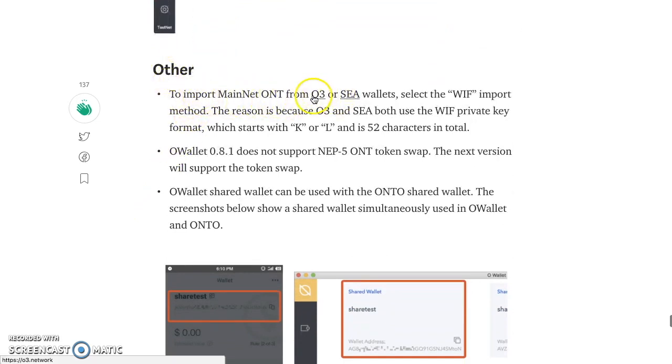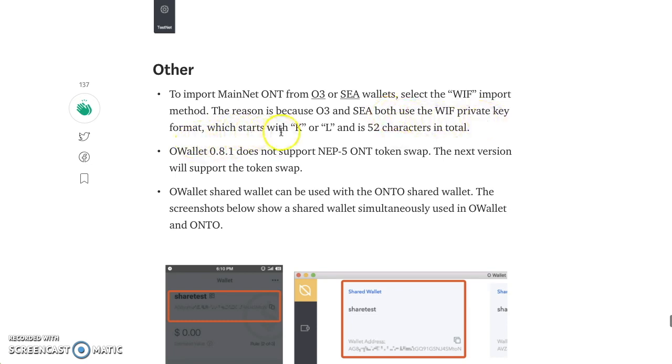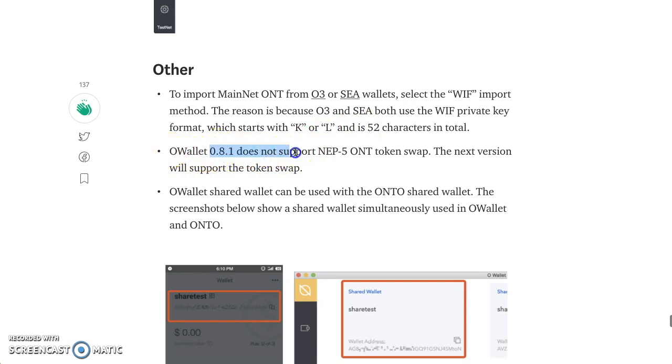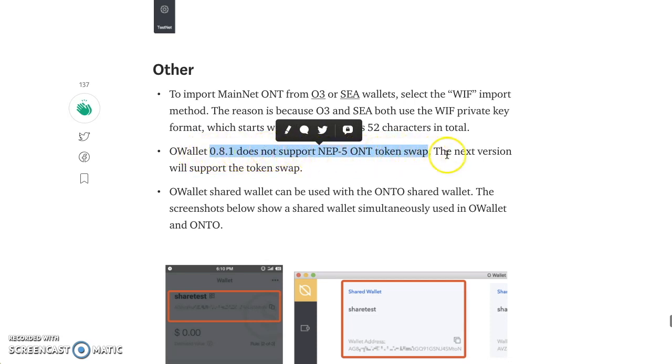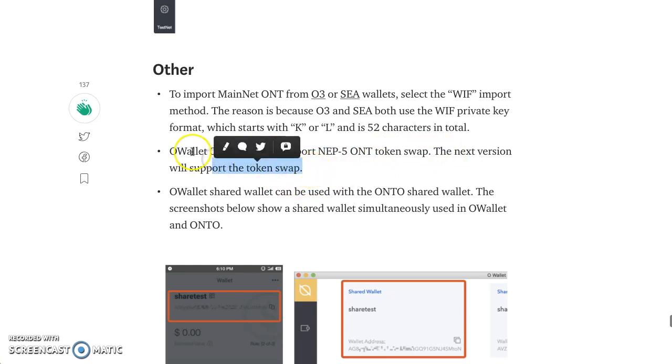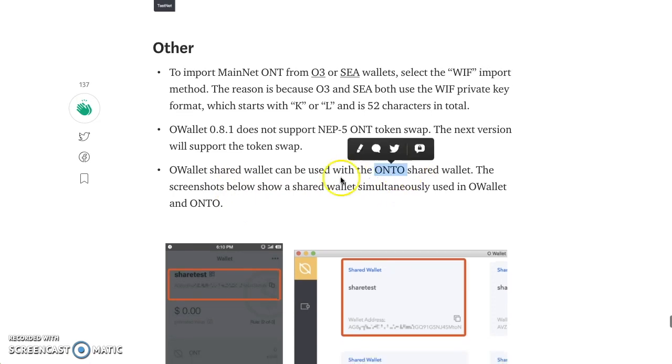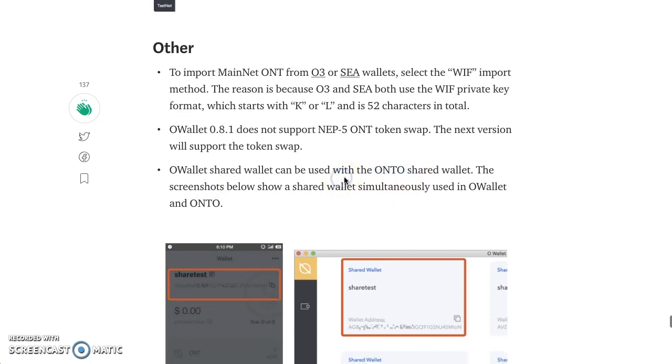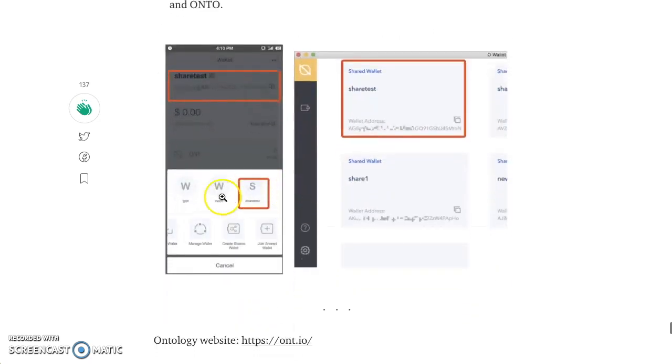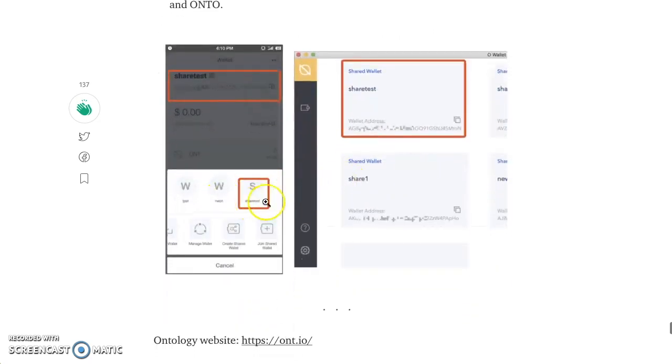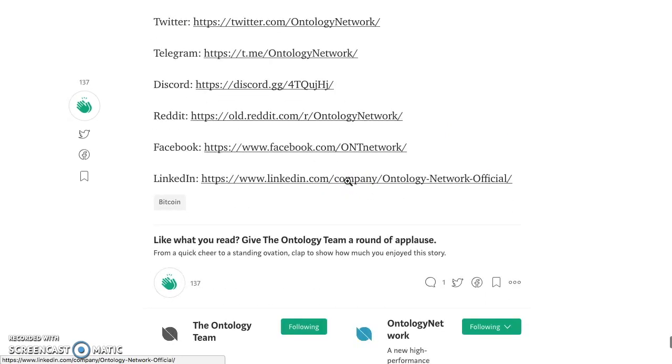So here we go. Other mainnet supported wallets. O3, CYANO. WIF import method. The reason is O3 and CYANO both use the WIF private key format which starts with a K or L and it's 52 characters. Now here's a warning. It does not support NEP5 token swap. The OWallet does not support a NEP5 token swap. The next version will support the swap. So either 0.8.2 or 0.9, we'll see what they come out with. OWallet shared wallet can be used on ONT O2 shared wallets. So the ONT O2 is their main one, the one you can download on your mobile device. Screenshots below right here. Shared wallet. There you go. And that's it.